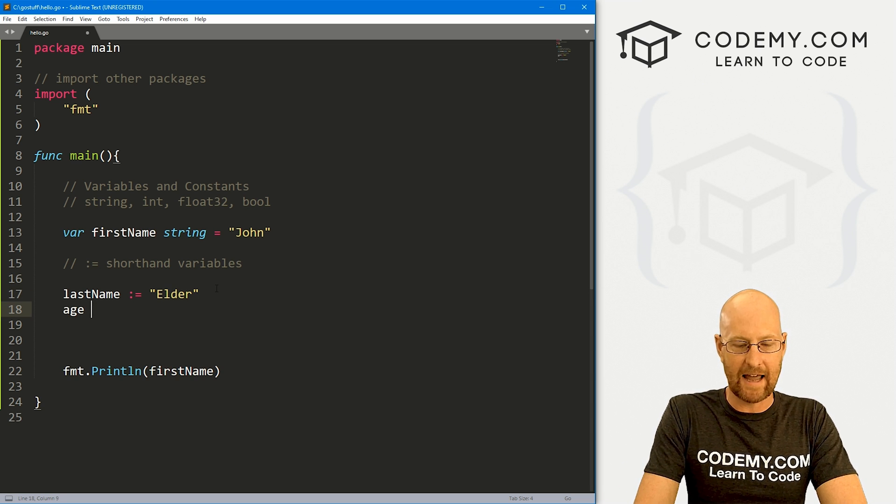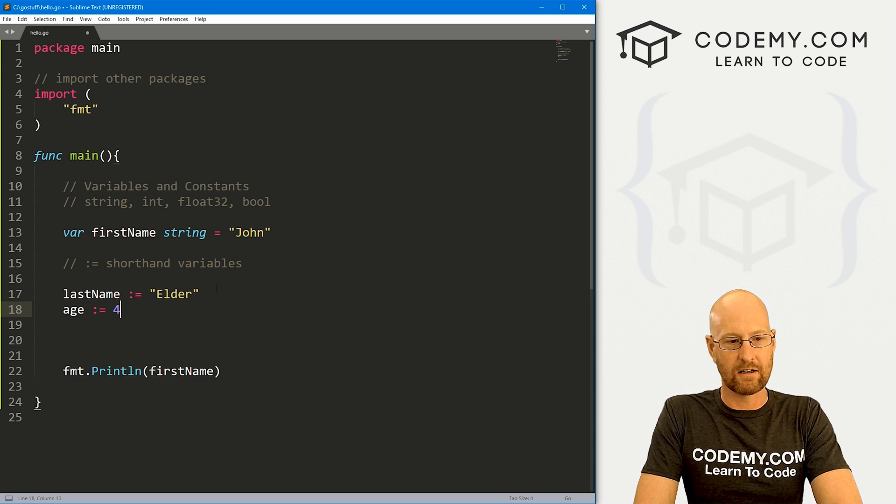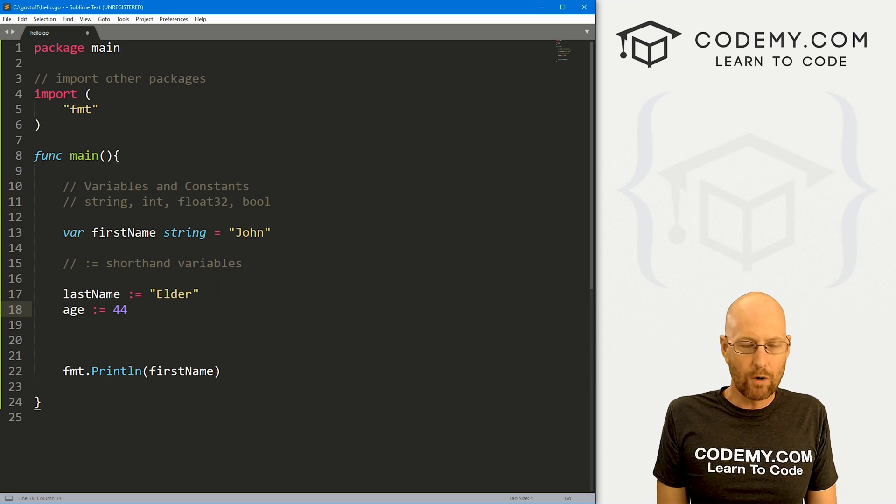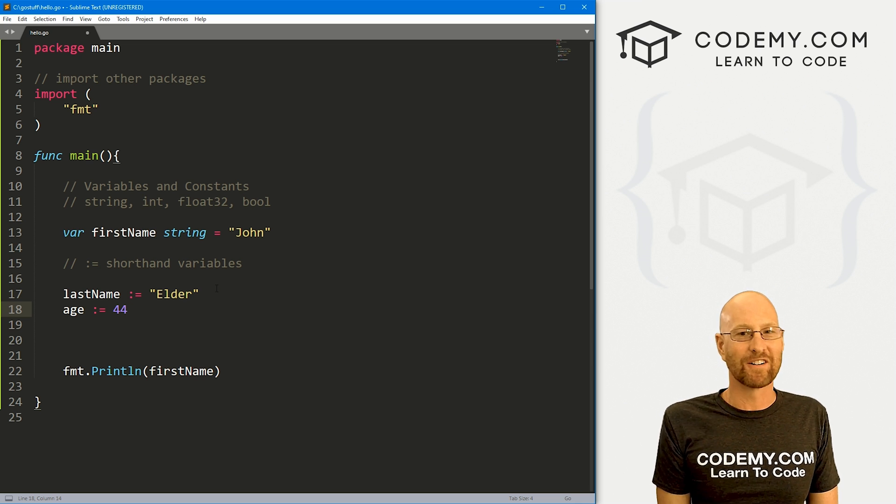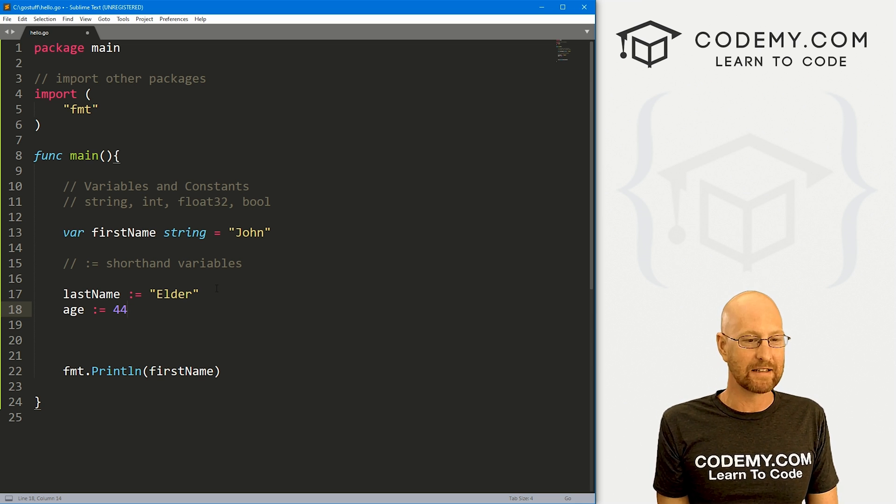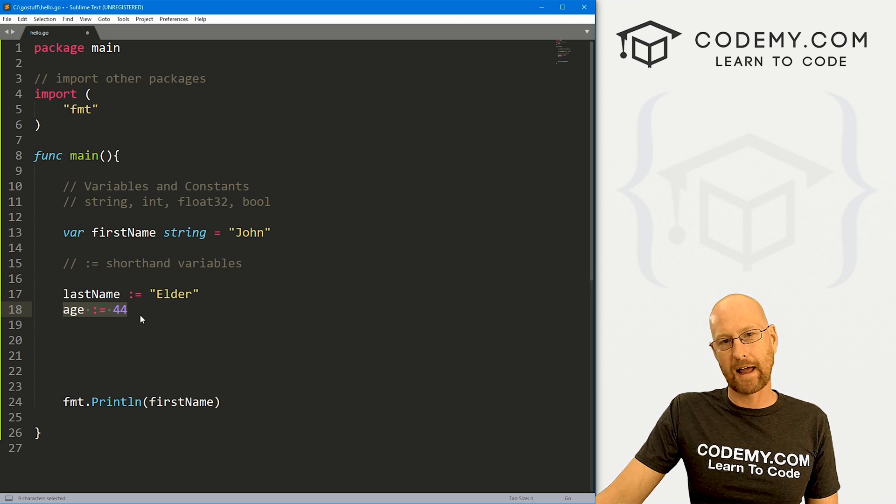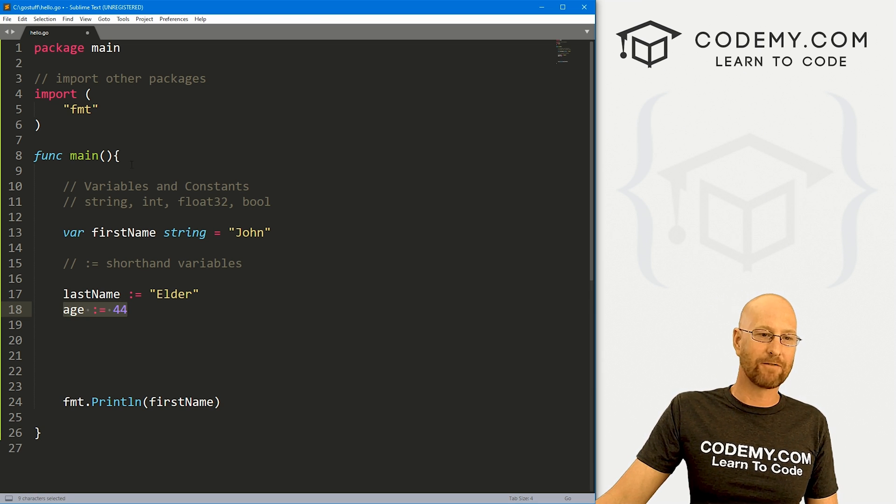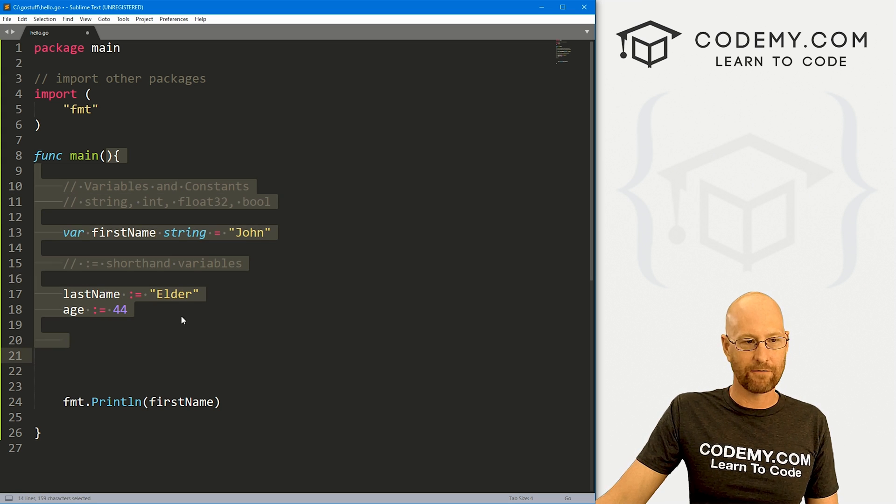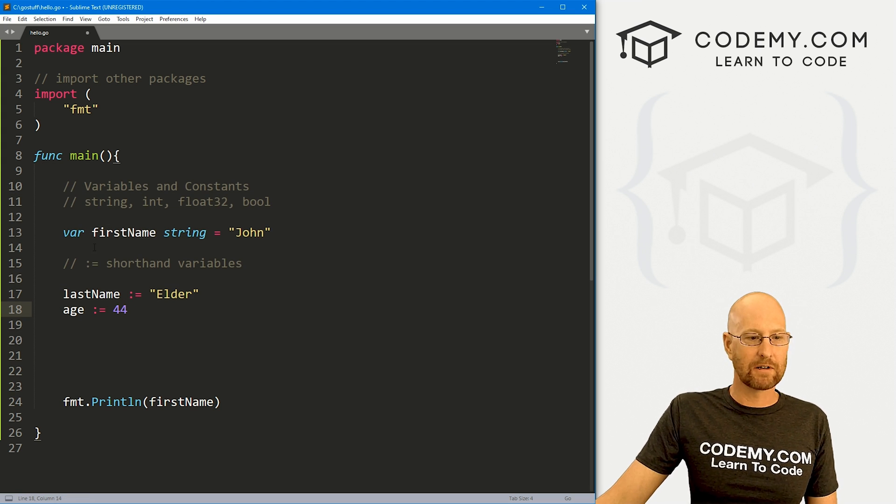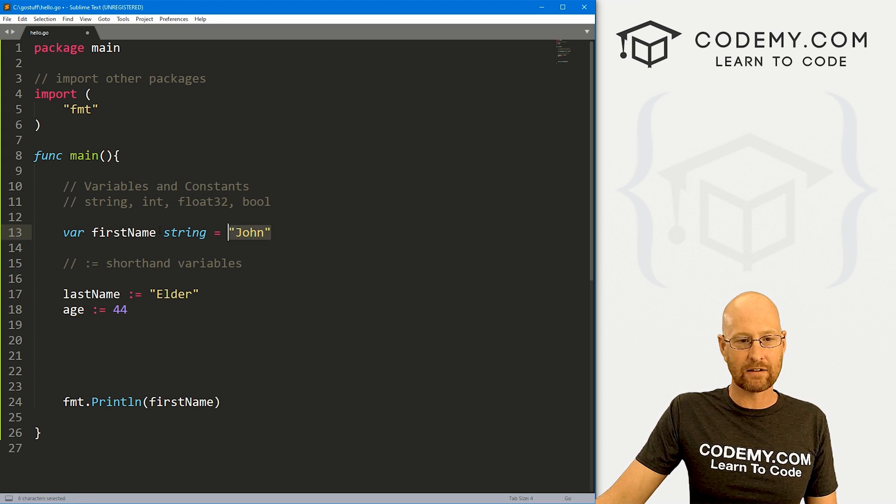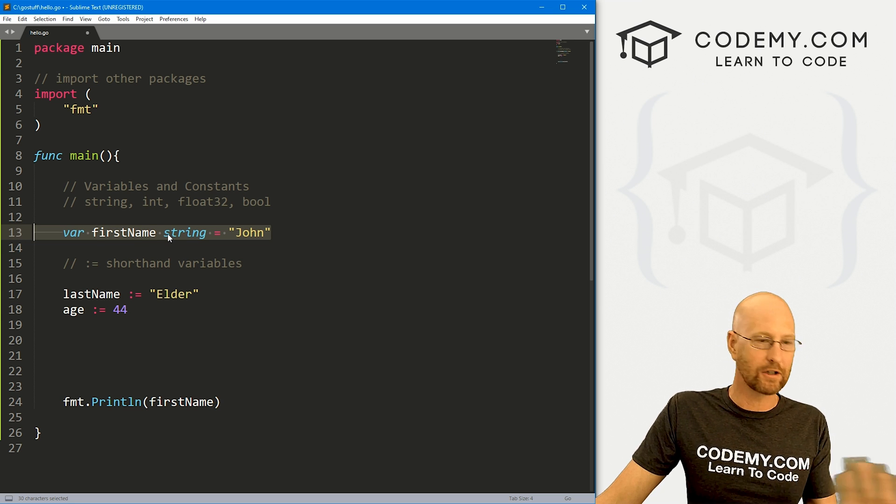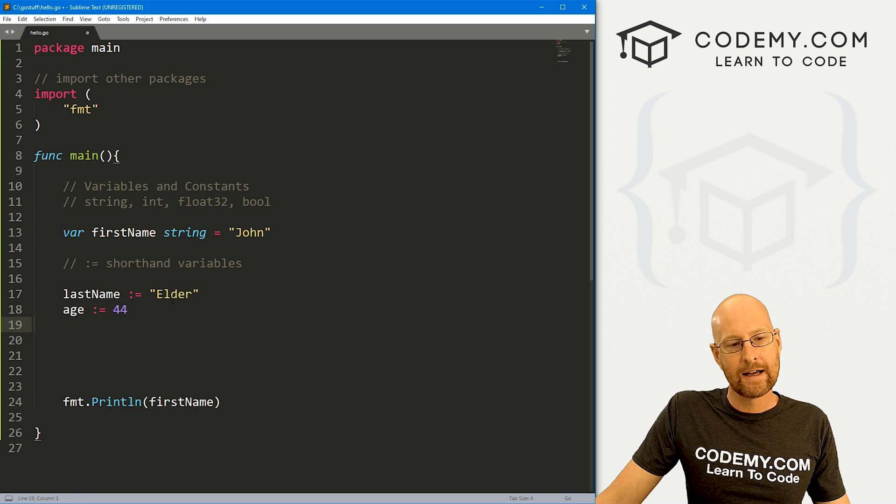So there's some benefits to doing this. There's also some drawbacks. Right here, we haven't explained what kind of data type we're using. Go will infer from the data. So it'll look at this and go, you know what, that looks like a string. I'm going to treat it as a string. Another drawback of this shorthand method is you can only do this inside of functions. You can see right here, we're inside of a function. If you're outside of a function, you can't do this. You can use these outside of functions. So that's another thing.